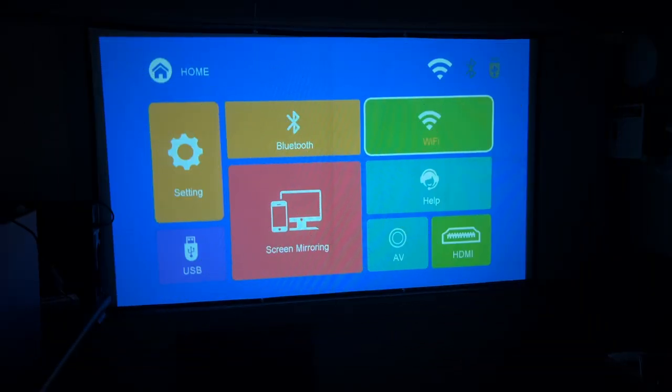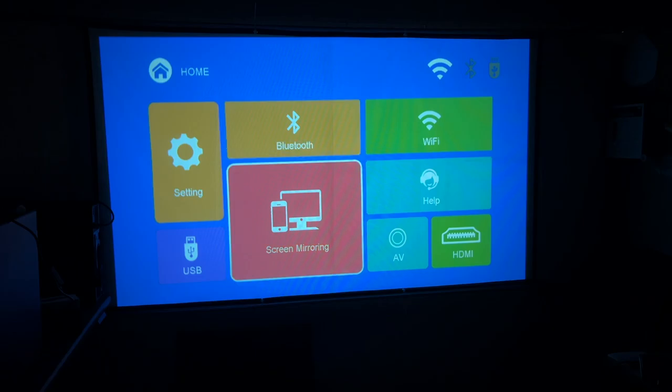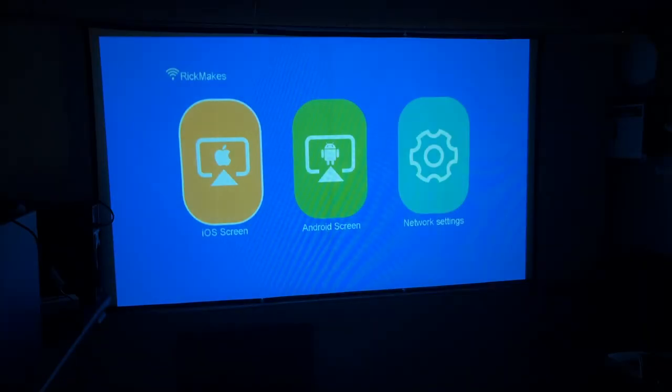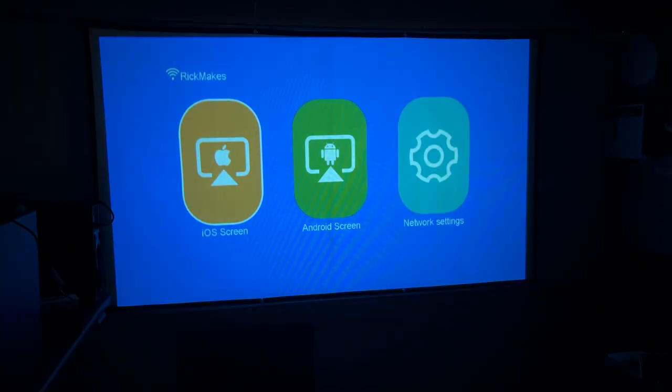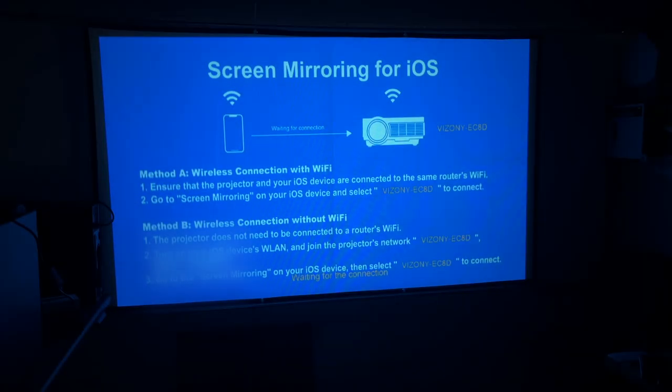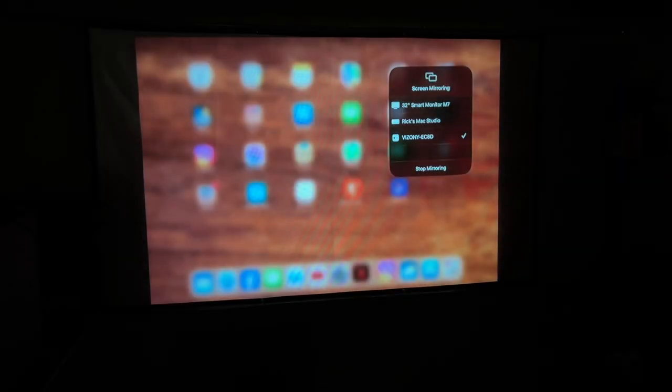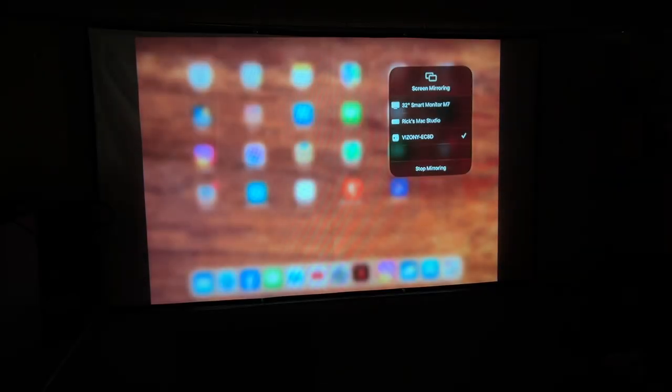Okay, so I'm connected up to Wi-Fi. So now I can go into screen mirroring, and I'll go to iOS screen. I'm going to go into my iPad, and connect up to the Vizani projector. So here I have screen mirroring. So I went into control center to do that.